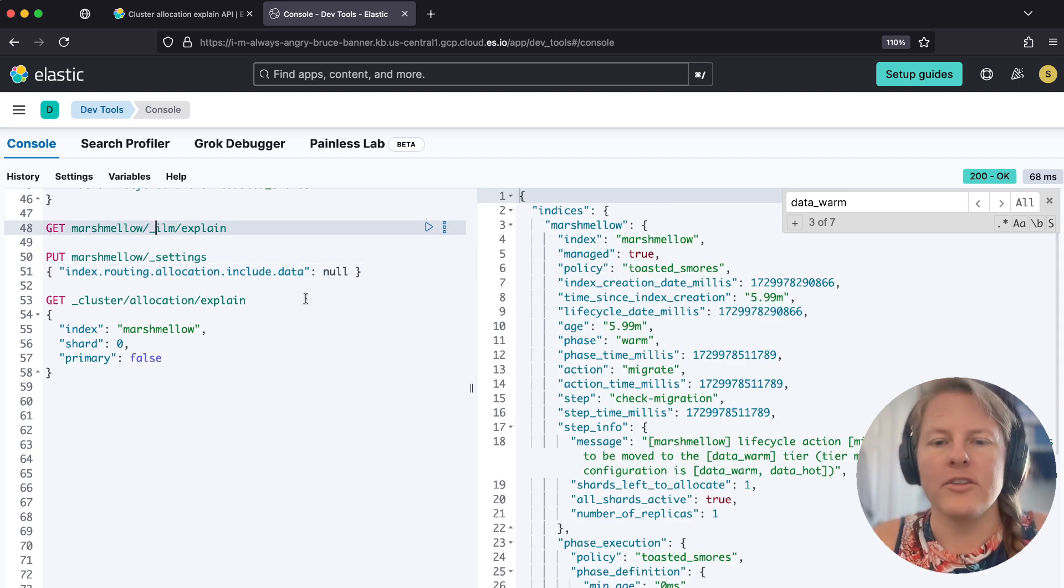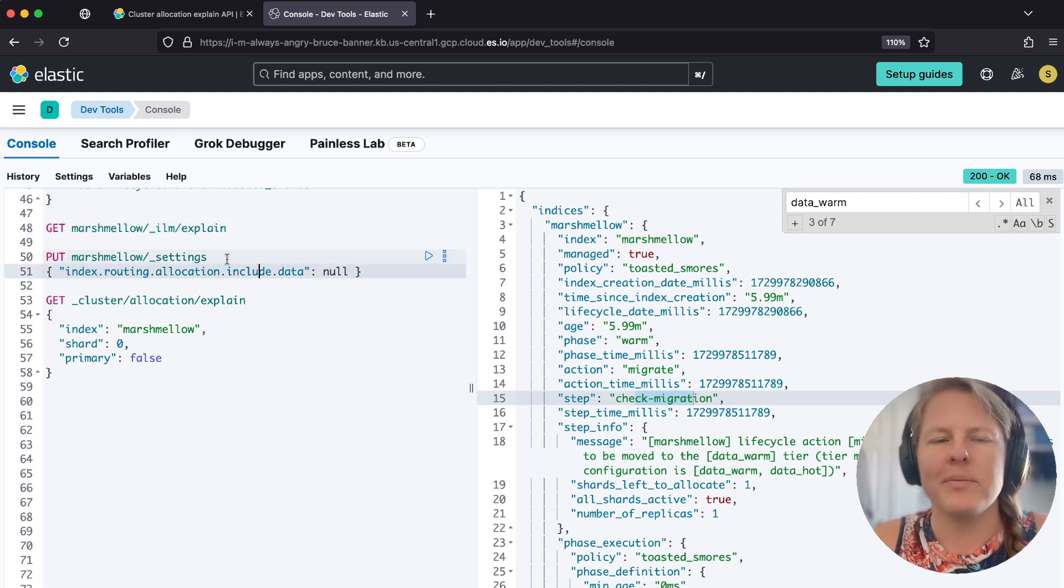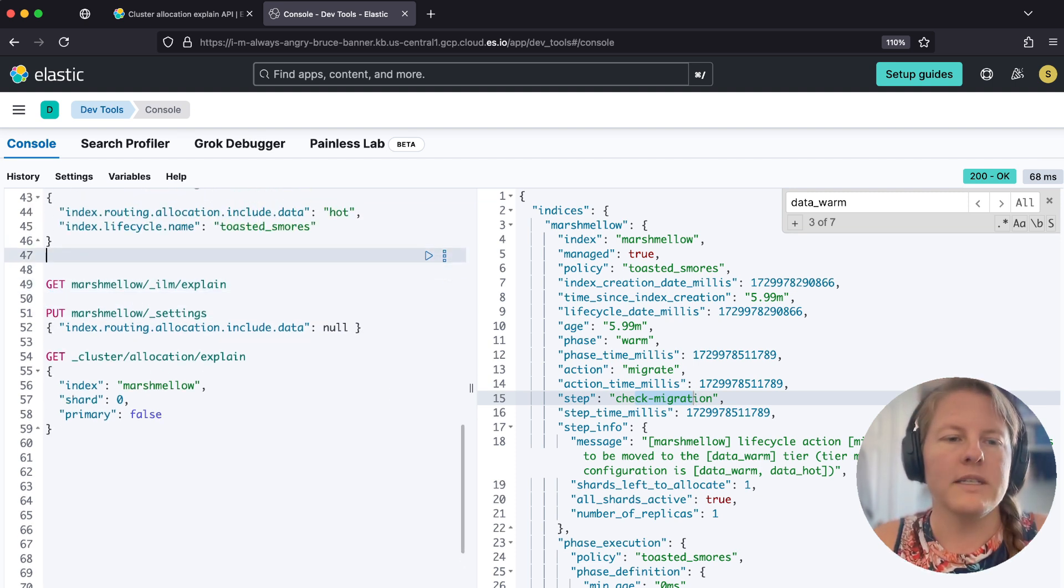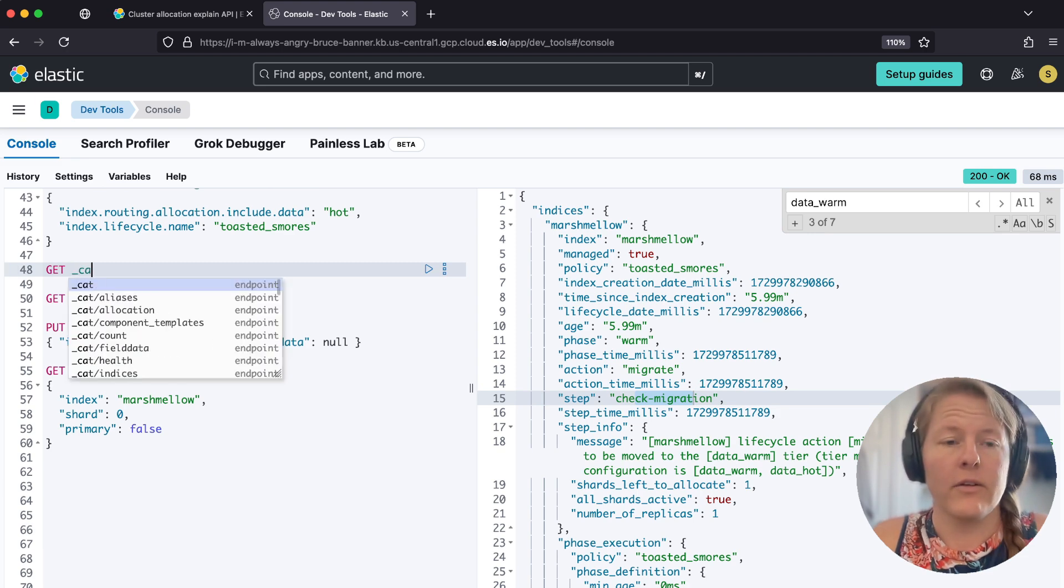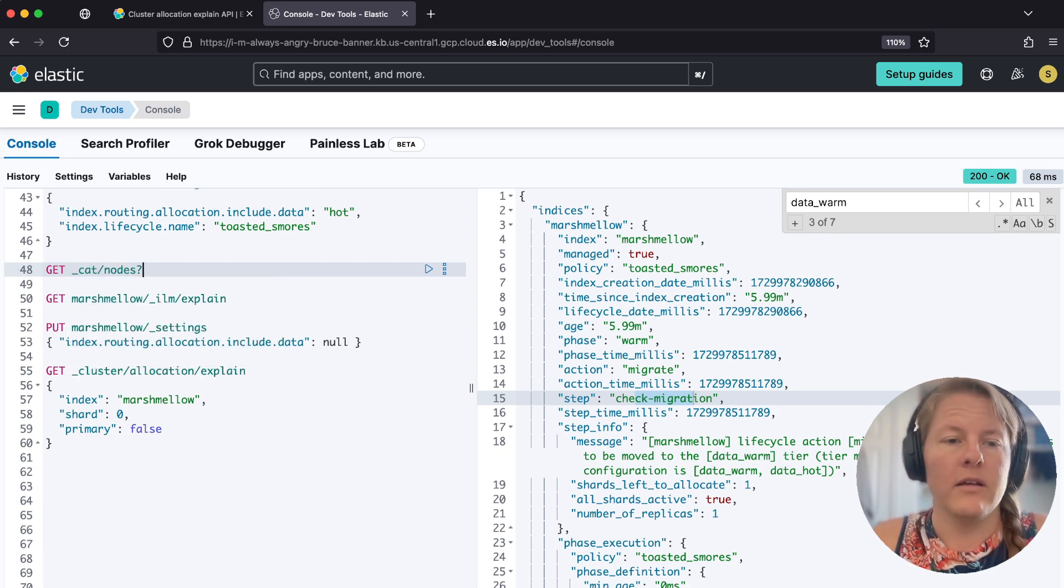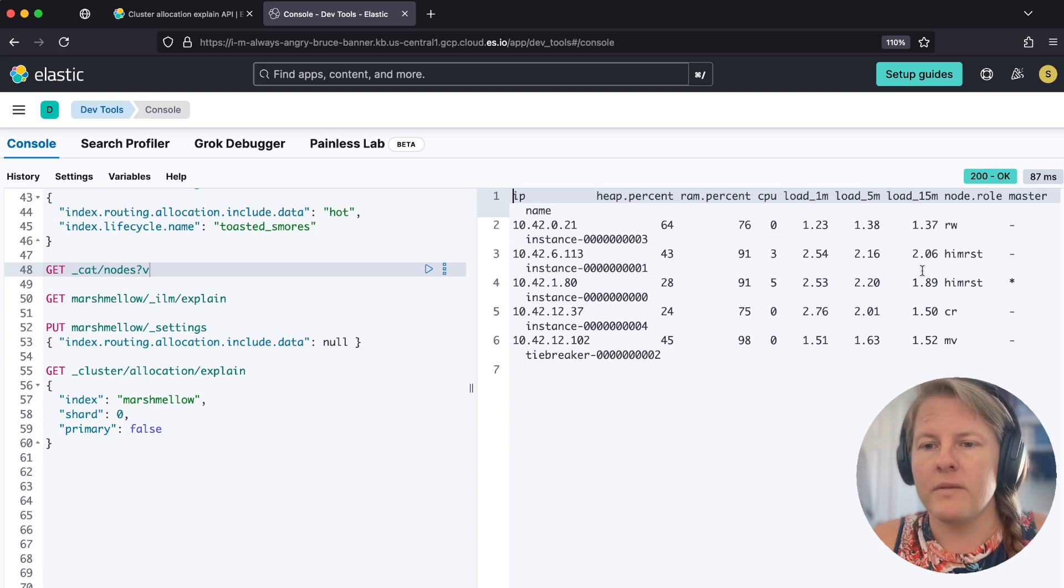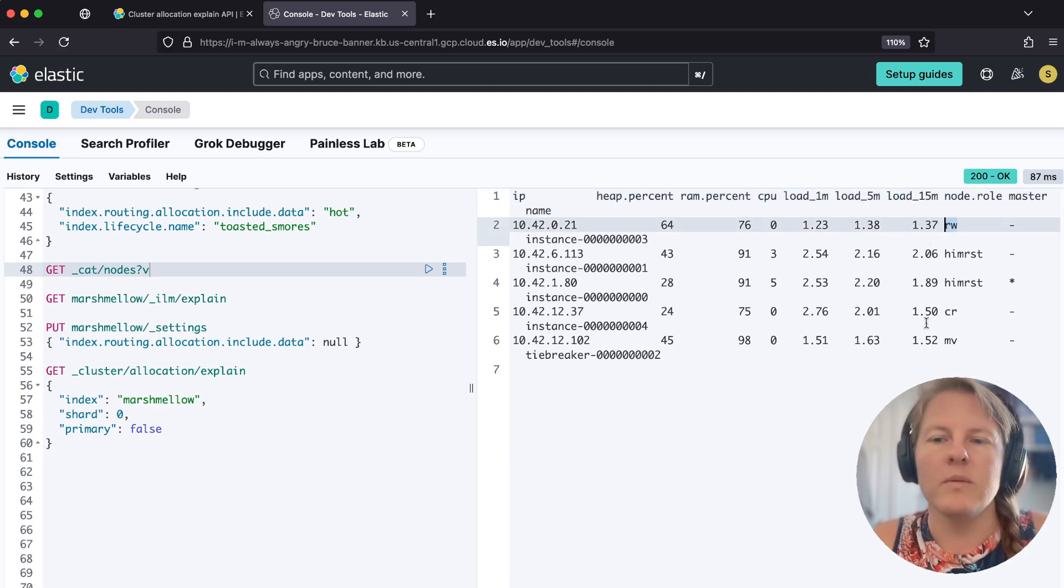And then at that point, that should have migrated pretty fast. Oh, I bet I probably don't have a warm tier, which induces a great next one to investigate. Okay. So I only have one warm node, so that's never going to migrate.